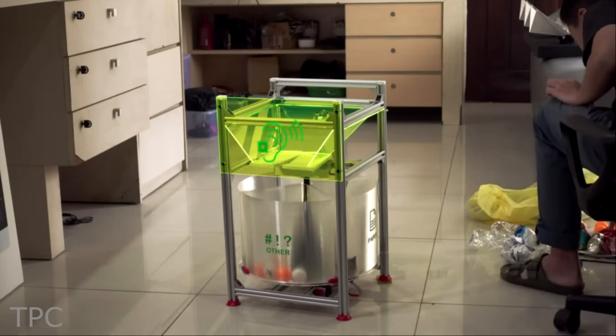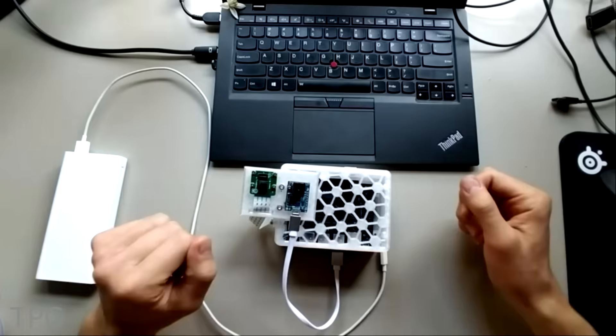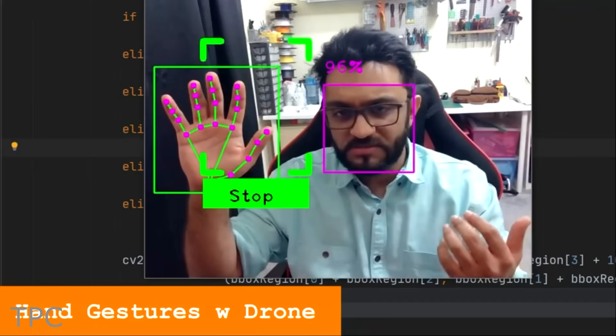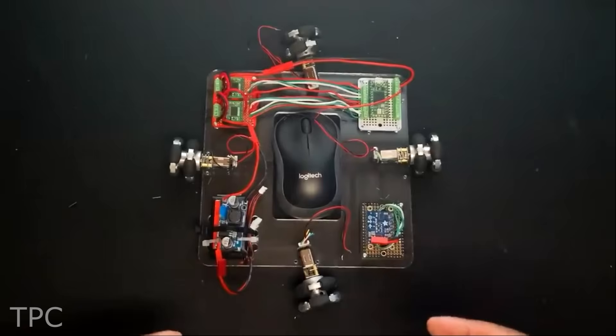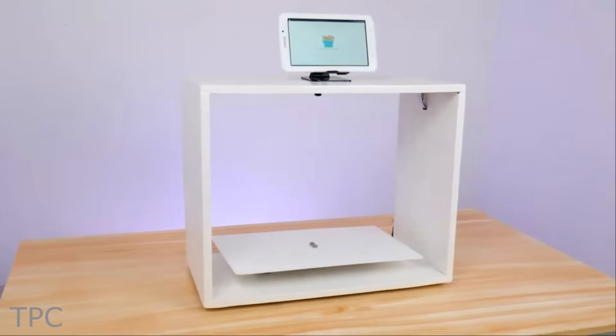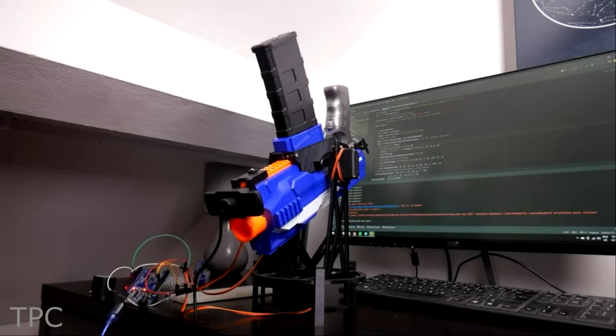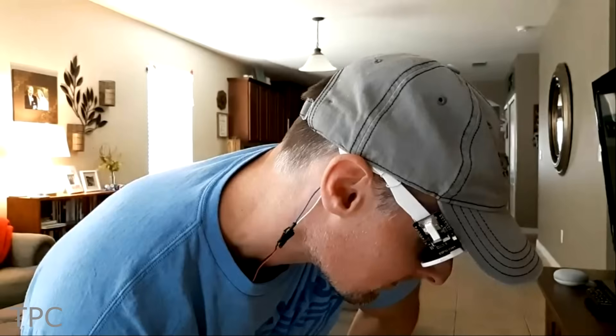Hi everyone, welcome back to our channel. In this video we'll discuss some machine learning project ideas, so let's get started.